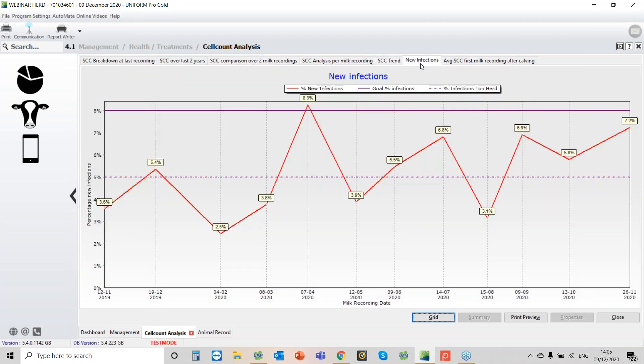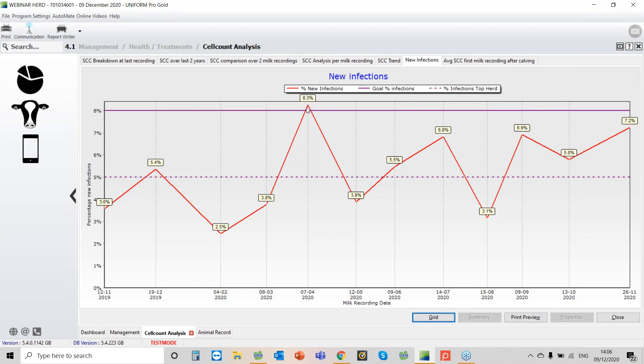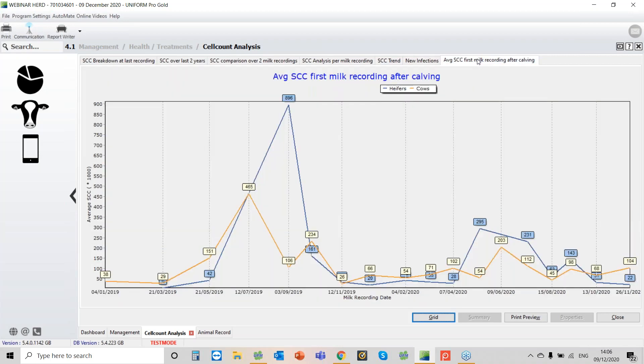Then we've got the new infections. So ideally we want them below eight percent. We'd really like to get it down to below five percent, and we can see this herd is doing a pretty good job. We did have a problem in April, we can see that we went up to eight percent of new infections. And then finally we have the average somatic cell count for the first milk recording after calving.